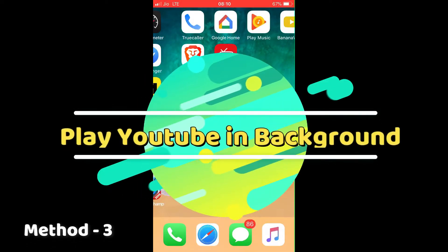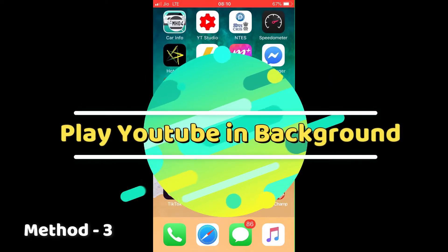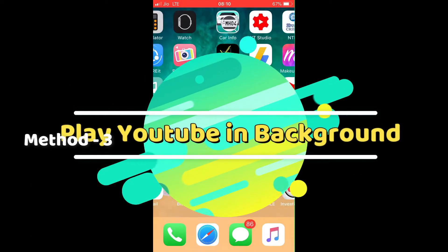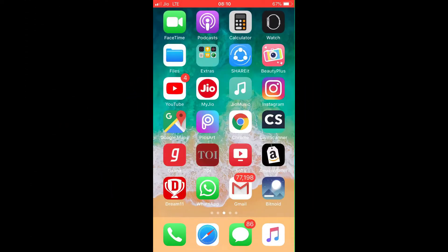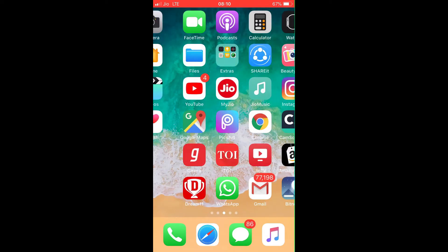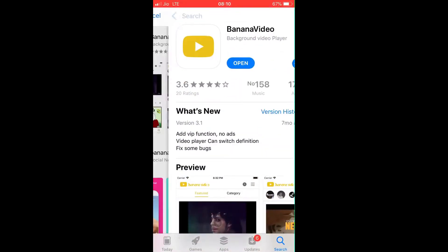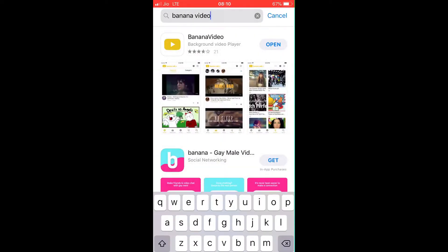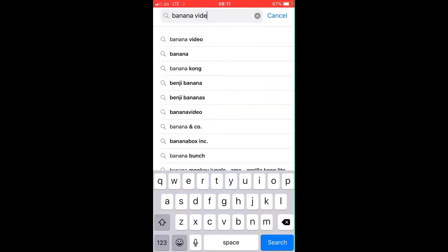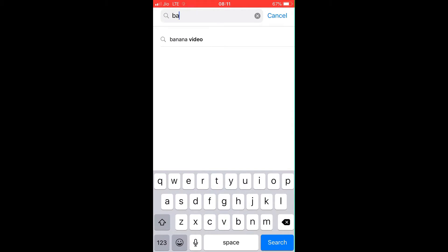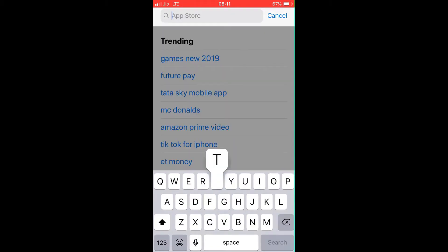Hello guys, today I'm going to show you the third way of playing YouTube in the background. So first of all, open your App Store and search for an app called Tube Master.